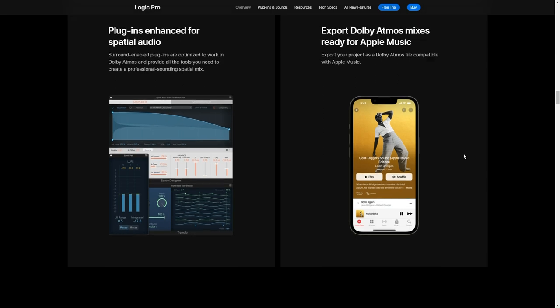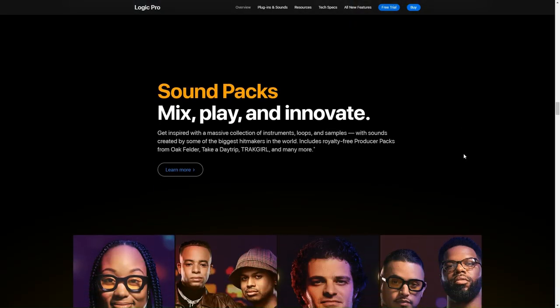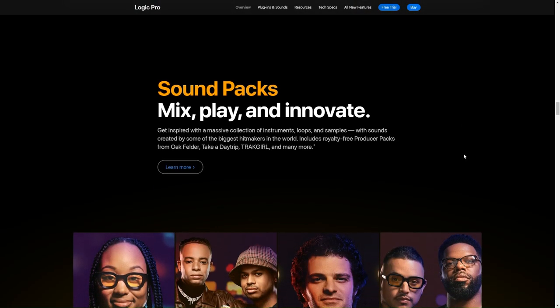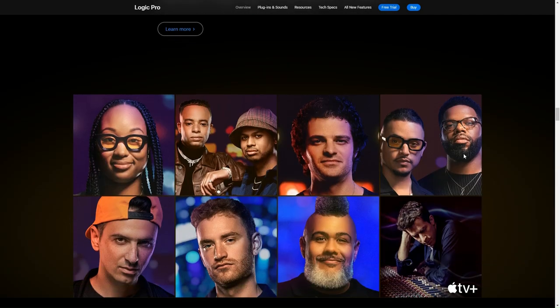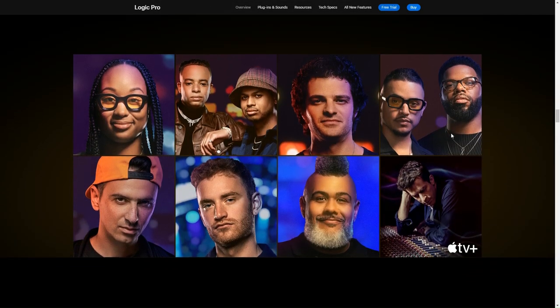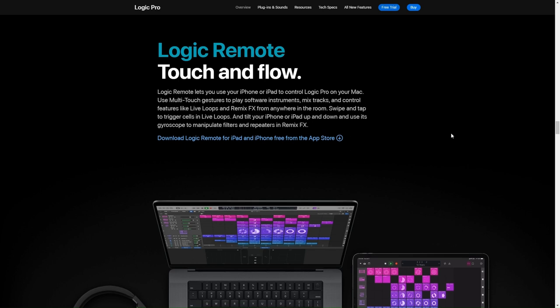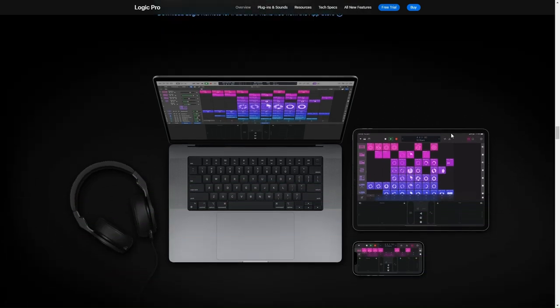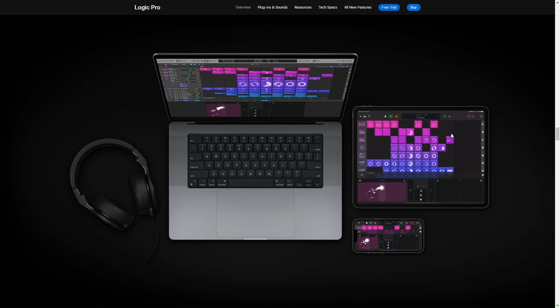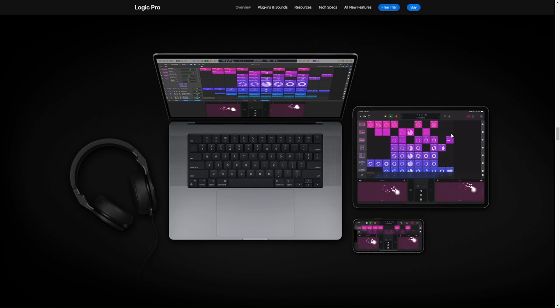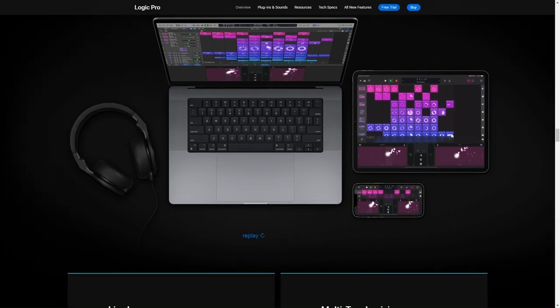So that's my overview of Avid Pro Tools for you. Great piece of software, but be sure it checks all your boxes before you dive in. All right folks, that about wraps it up for our deep dive into some of the best audio editing software for your PC. I really hope you found this video helpful and that it gives you a solid starting point to pick the software that's going to work best for you and your projects. Remember all the links to the products we talked about today are right down there in the description, so feel free to check those out for more details.